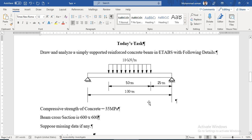Hello, Assalamu Alaikum. Our today's task is to draw and analyze a simply supported reinforced concrete beam in ETABS with the following details: the beam has a cross-section dimension of 600 by 600 millimeters, a compression strength of 35 megapascals, and there is a UDL that will start from 25 meters from the hinge support and end up to 75 meters from the hinge support.